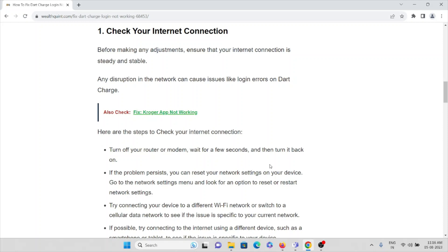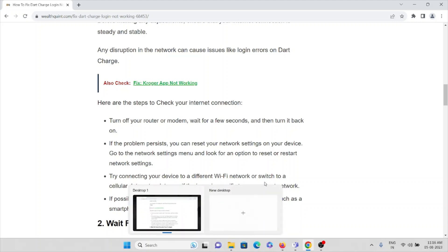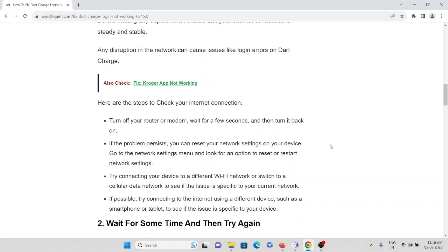You can switch off and then switch on your router or modem, wait a few seconds, and then turn it back on. If the problem still persists, reset your network settings on your device — go to the network settings menu and look for the option to reset or restart. You can also try connecting to a different Wi-Fi network or switch to cellular data to see if the issue is specific to your network.